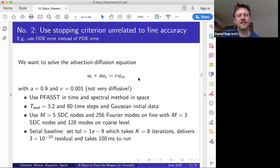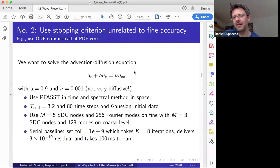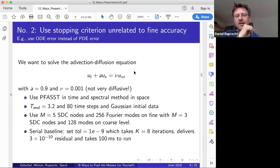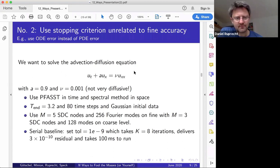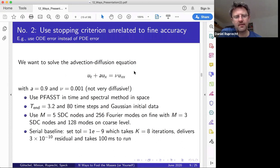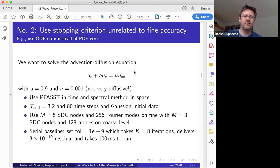Number two: use a stopping criterion that is unrelated to the accuracy of your fine solver — specifically, use the ODE error instead of the PDE error. The problem I want to solve is linear advection-diffusion with velocity 0.9 and diffusivity 1/1000, so it's quite advection-dominated. In contrast to parareal, I'm using FAST here, which is high order in time, with a spectral method in space.